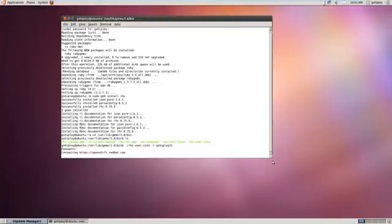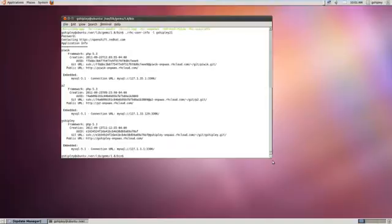Let me authenticate to OpenShift. As you can see, it was able to contact OpenShift and pull a list of my currently running applications.